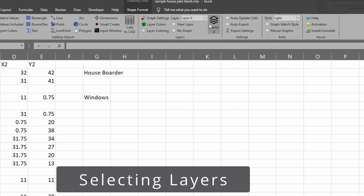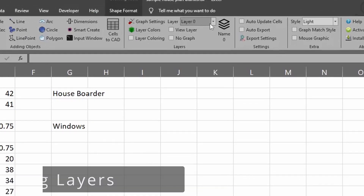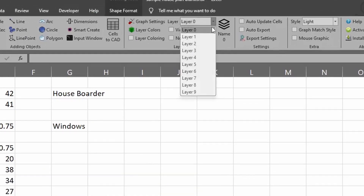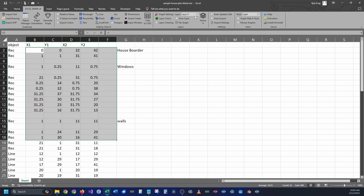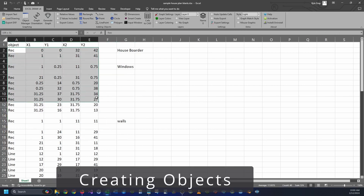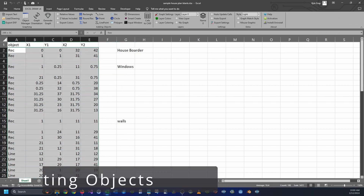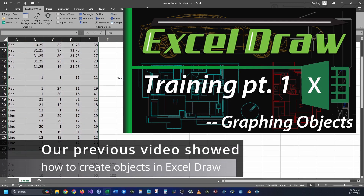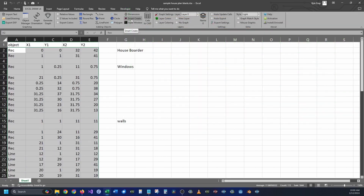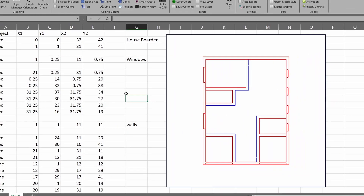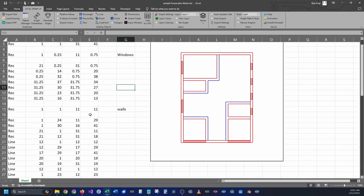Inside of Excel Draw you can change the layers by going up to the very top inside of the Excel Draw tab, go to Layers, and you can select whichever layer you are currently going to be working on. Whenever you change the layer — let's say we're at layer zero — whatever objects you create will go into layer zero. I'm going to have layer zero selected and go ahead and select my windows, borders, and walls, making sure the Z value is not included, then click Smart Create.